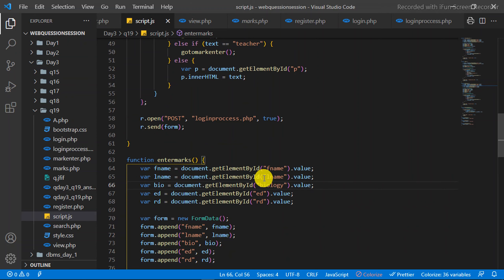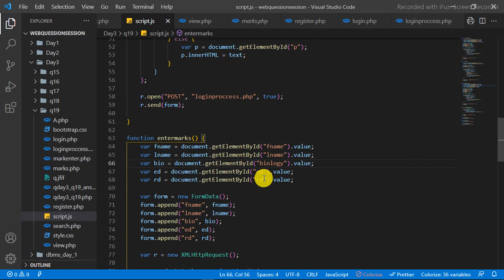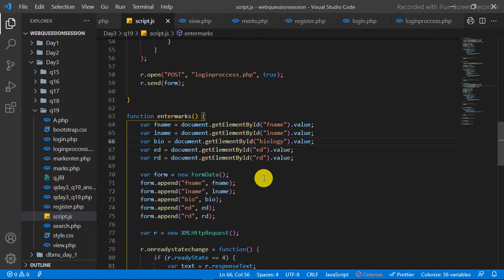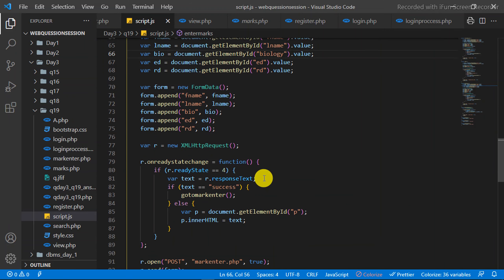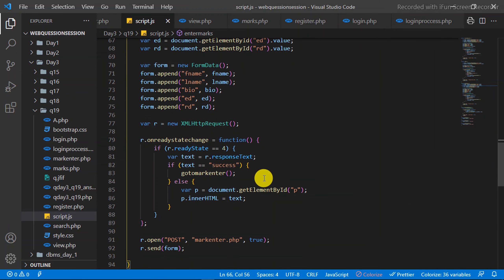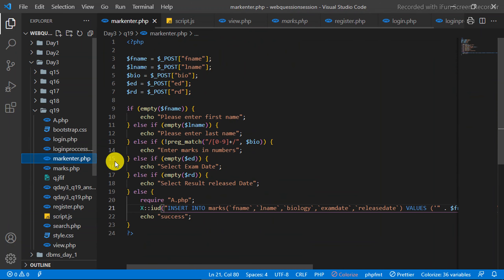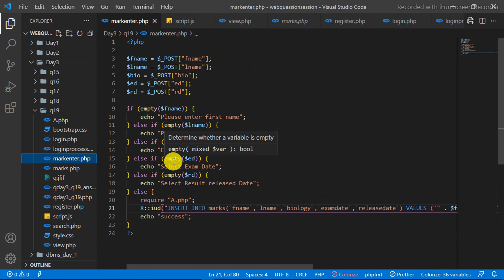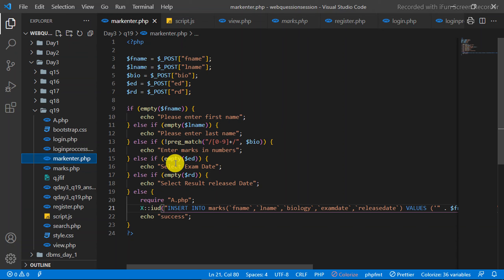If you click the Enter Mark button, the file processes it. If you have a mark entry in the PHP file, you can validate the values. If you have a mark on the table, it adds the marks to the student's details.